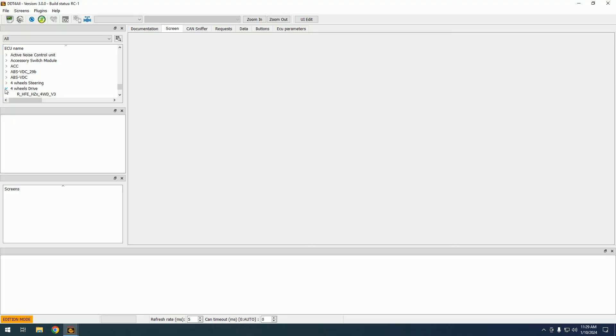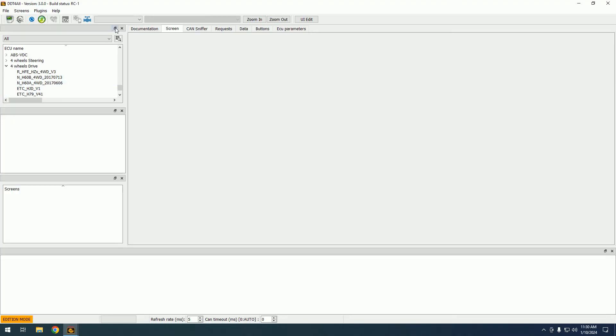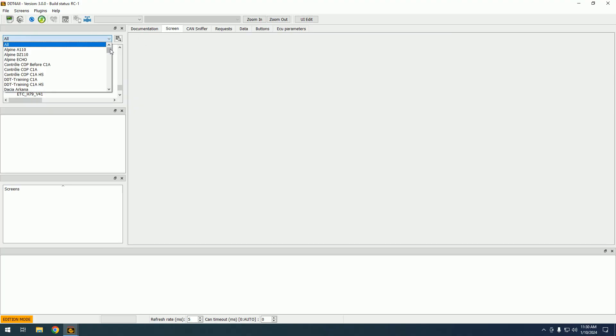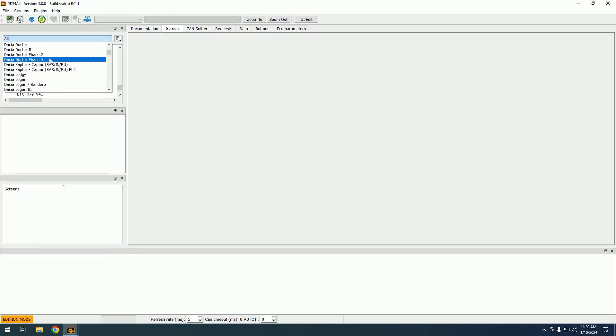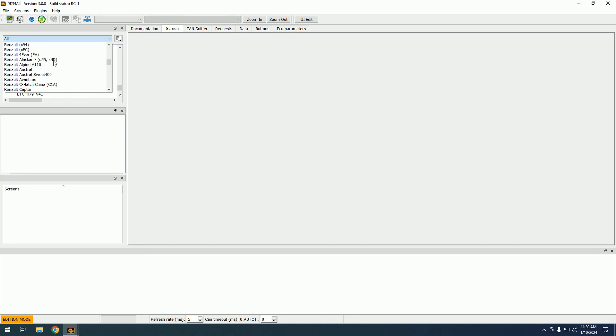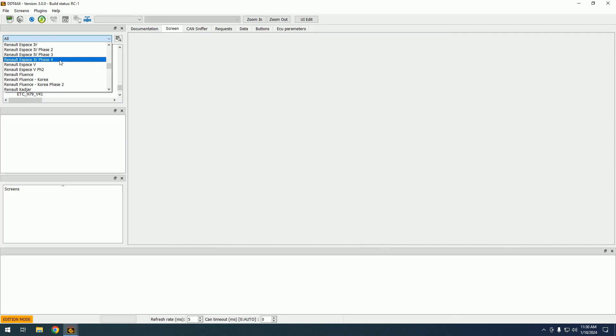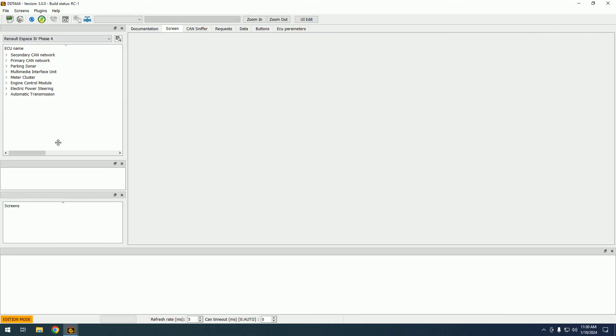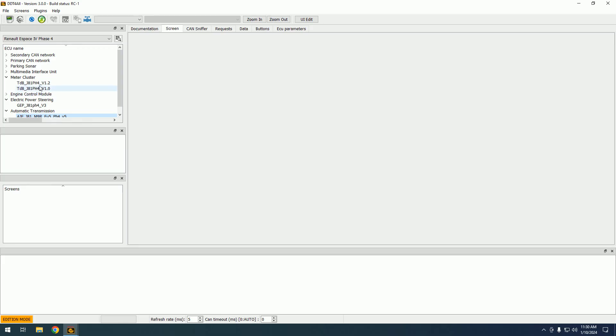As you can see, now we have a lot of types of ECUs here. We have a lot of families if we use the auto scan function, but from here we can also select the car. We have Dacia, Lada, Nissan, Renault Phase 4, and here we have Olyssius from Renault Phase 4.